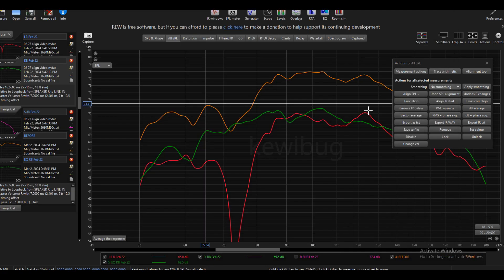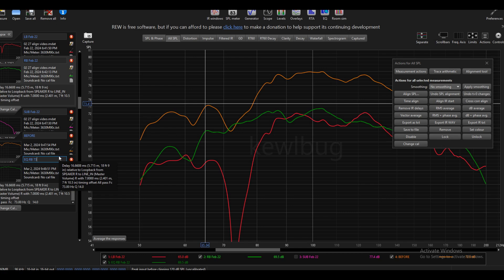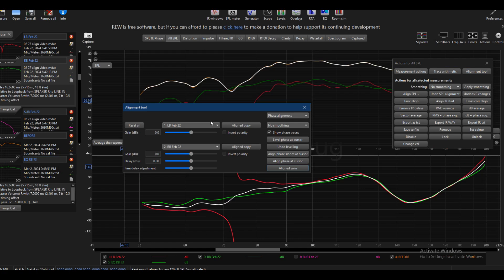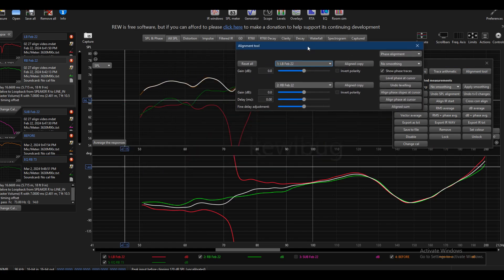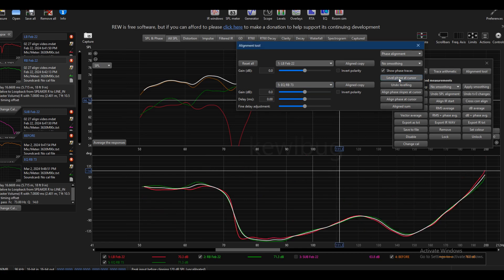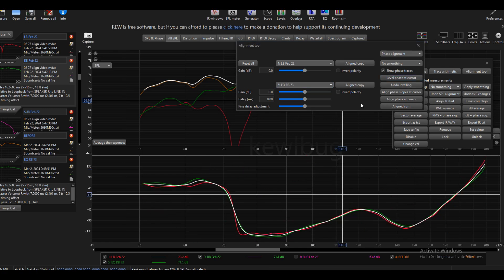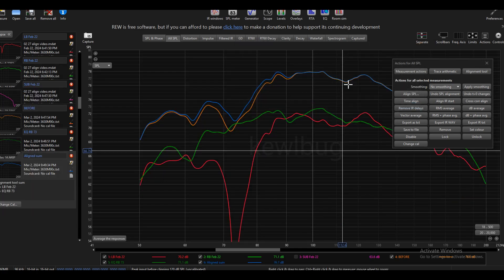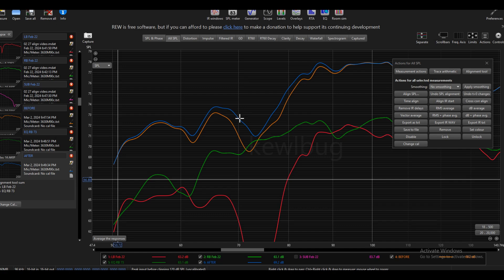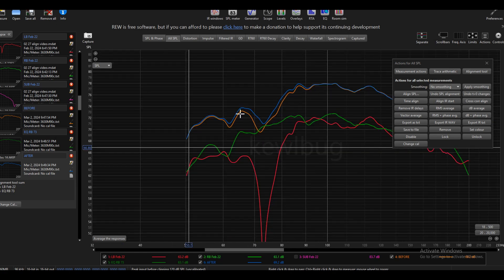Generate measurement from predicted. So now I'm going to call this 'EQ RB 73 alignment tool.' I'm going to swap this right base out with our all-pass at 73. And if you look at that, I'll click 'align sum' — call this the after. You can see I've gained 1 or 2 dB here through this whole area where my left base had a dip.